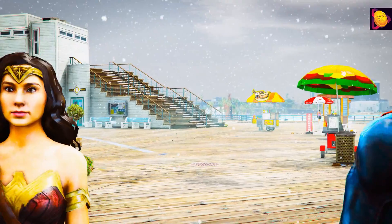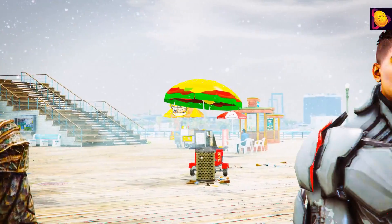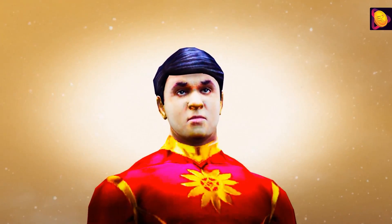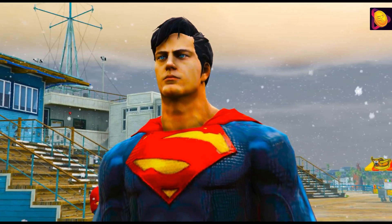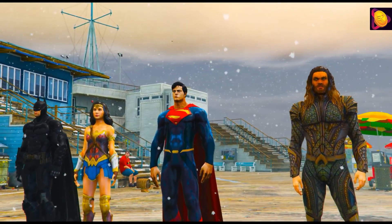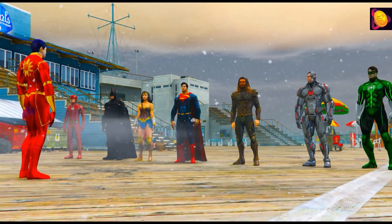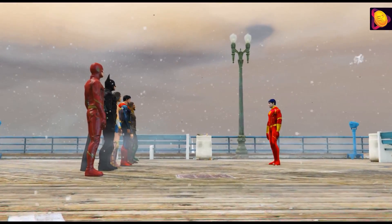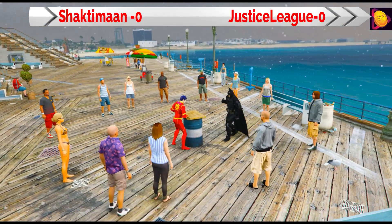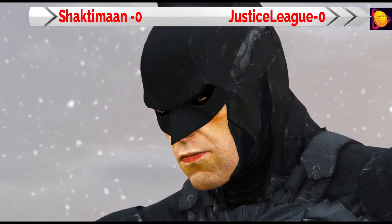Friends, first of all, I have added a video of Shaktiman and Justice League arm wrestling. One important thing, friends, is that I have not used any super power here. This is a simple arm wrestling. Let's start with the first round: Shaktiman vs Batman. Both superheroes are ready, and both of them are at 0-0 points.